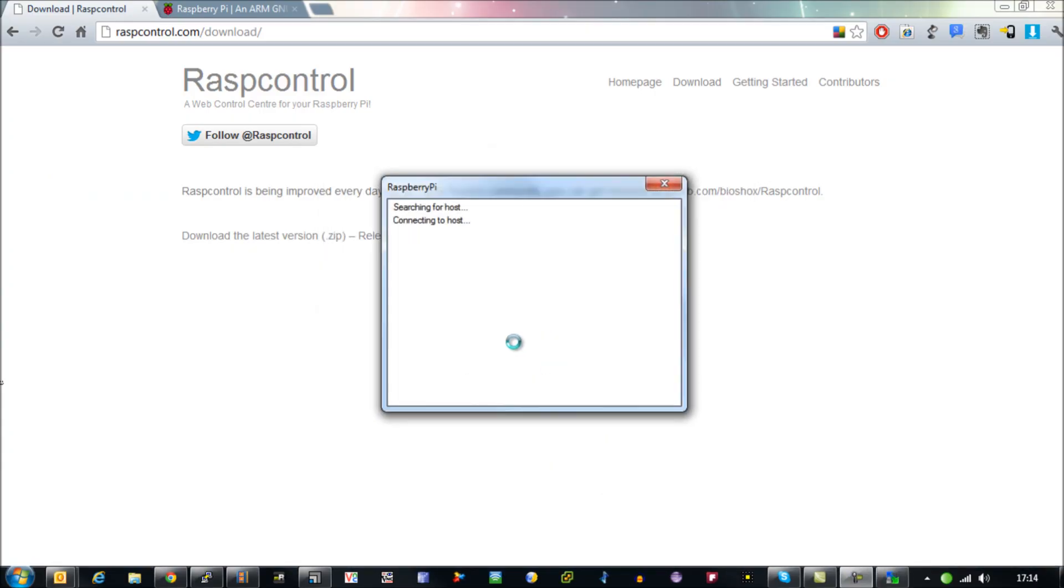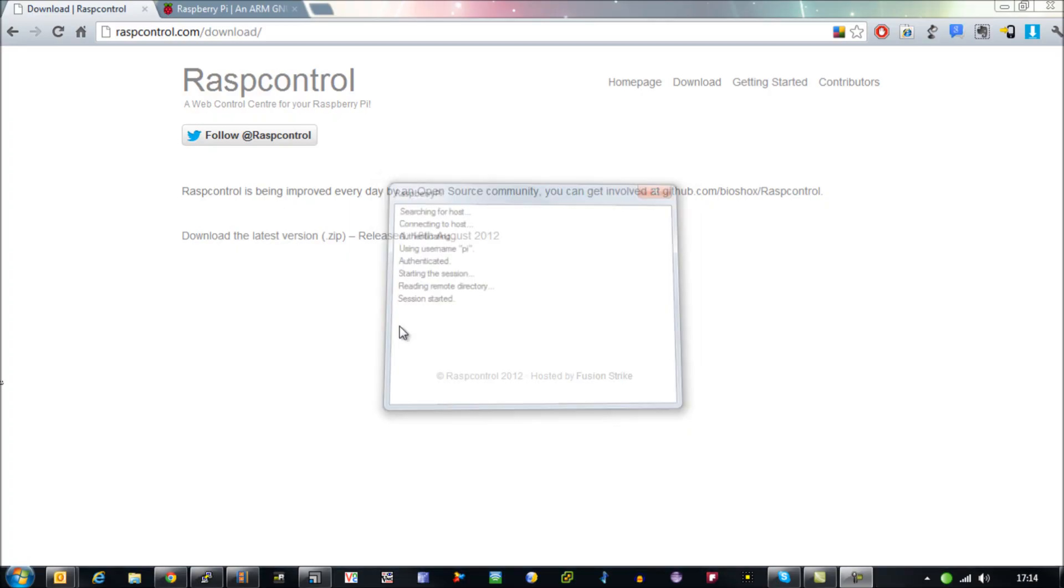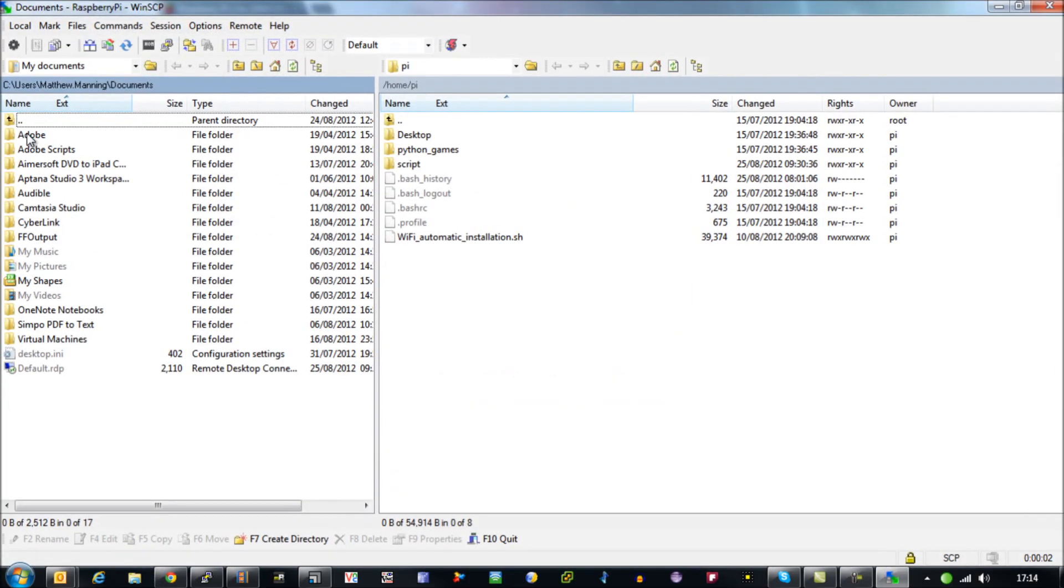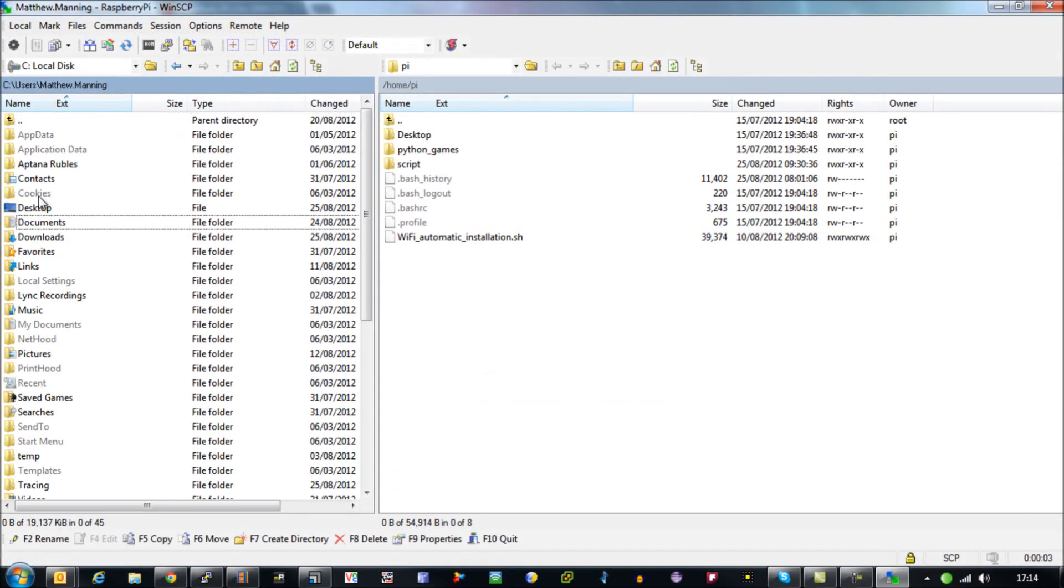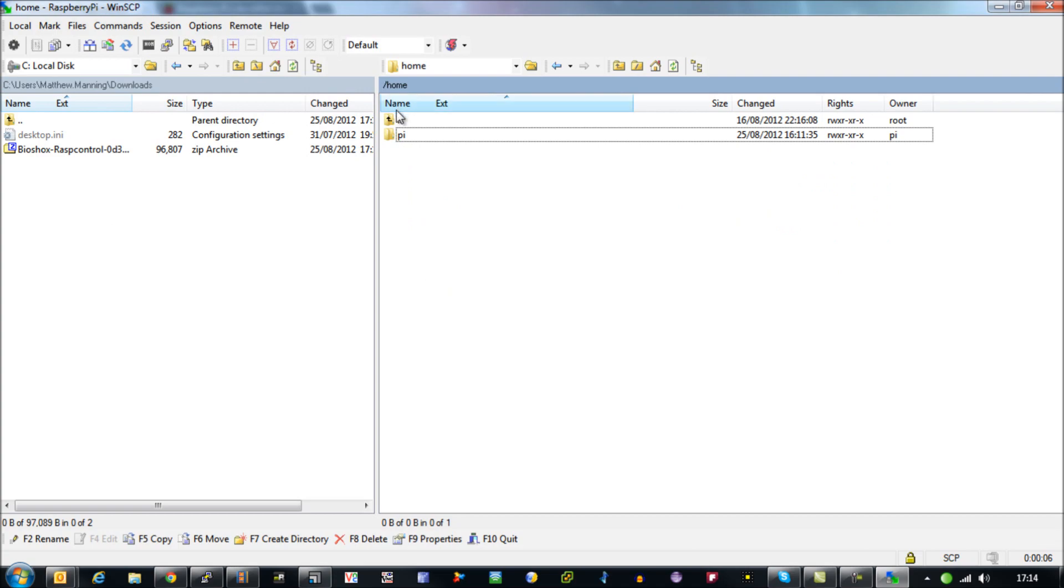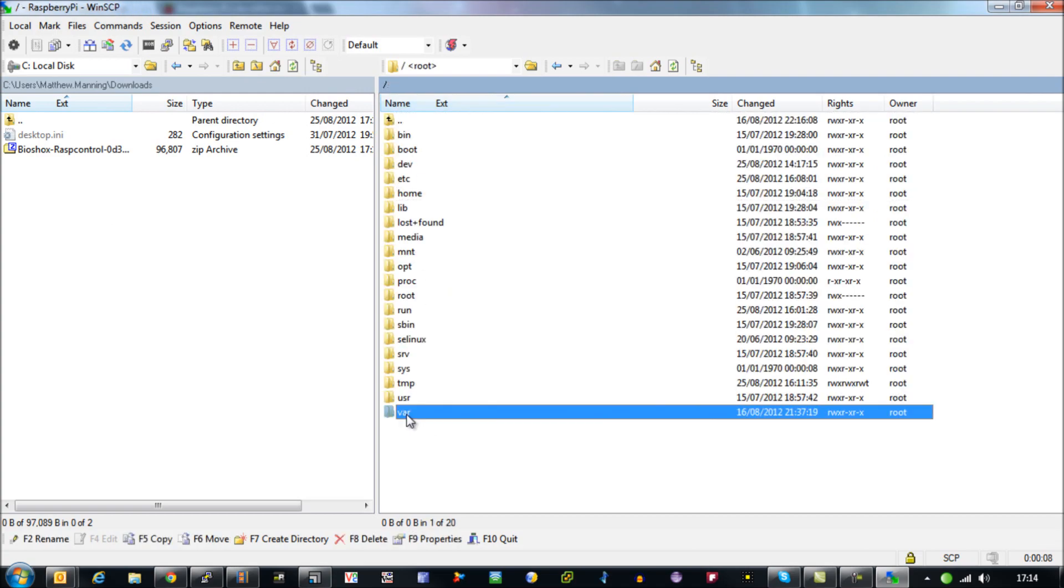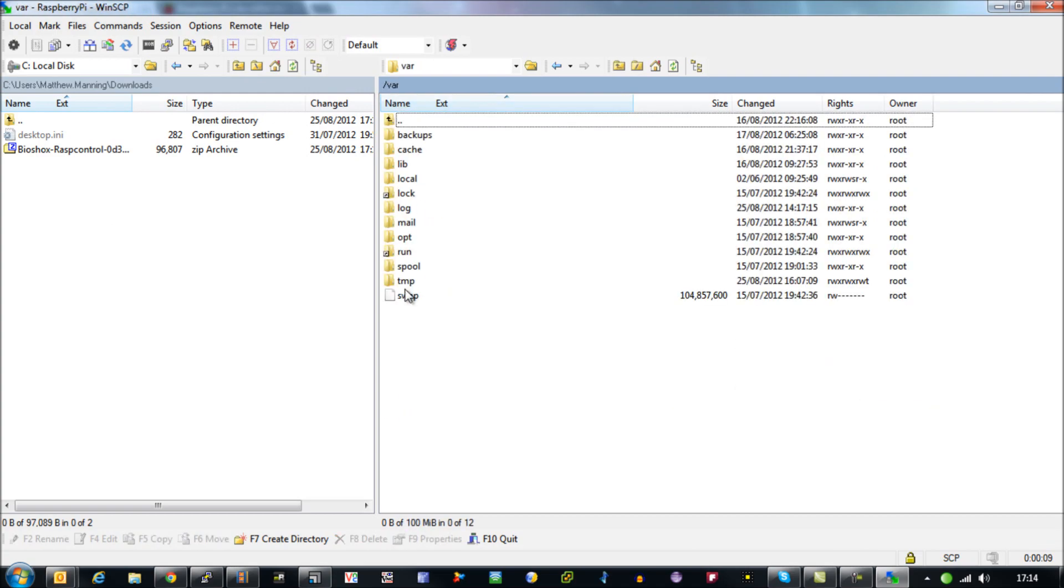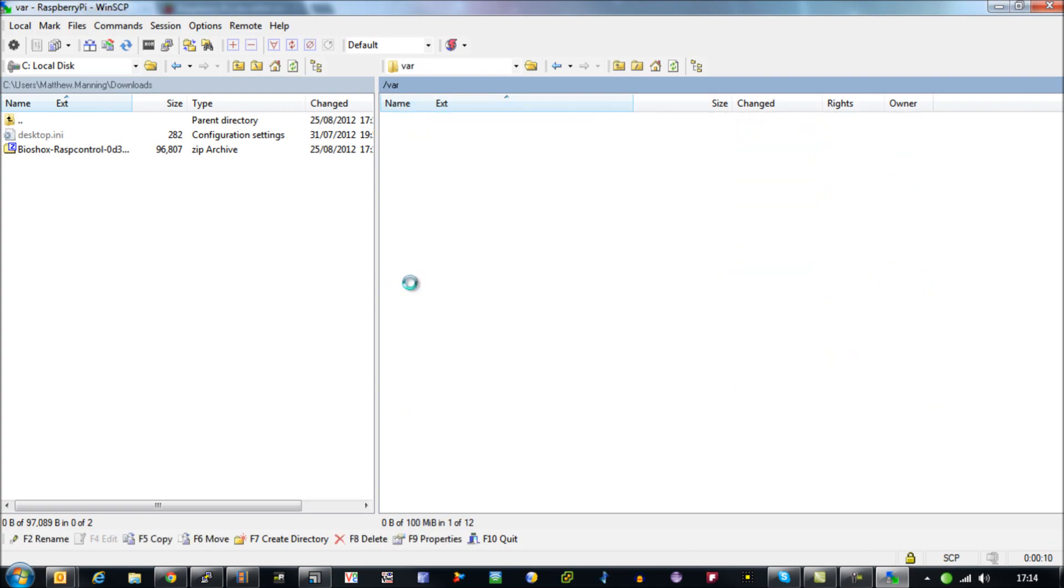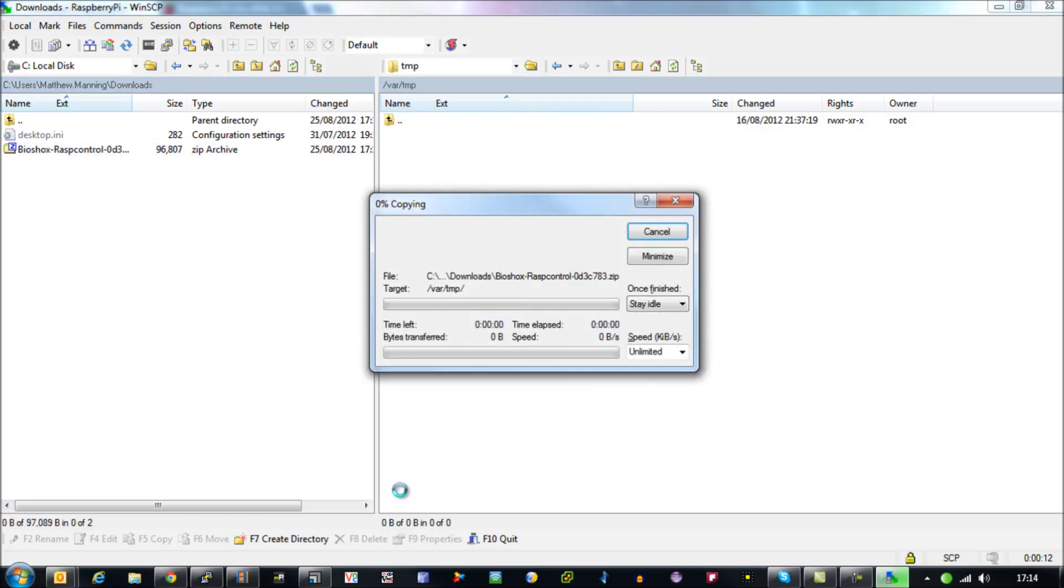Connect into my Pi, type in my password and then from my download section I'm going to transfer that file into /var/tmp and then just copy that across.